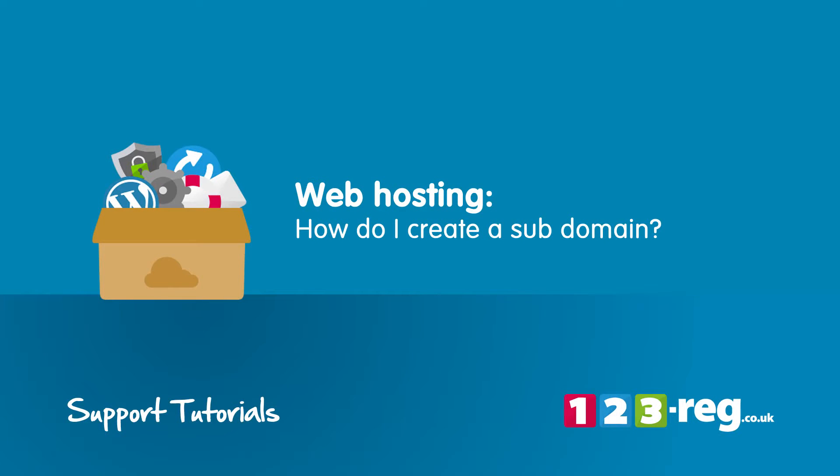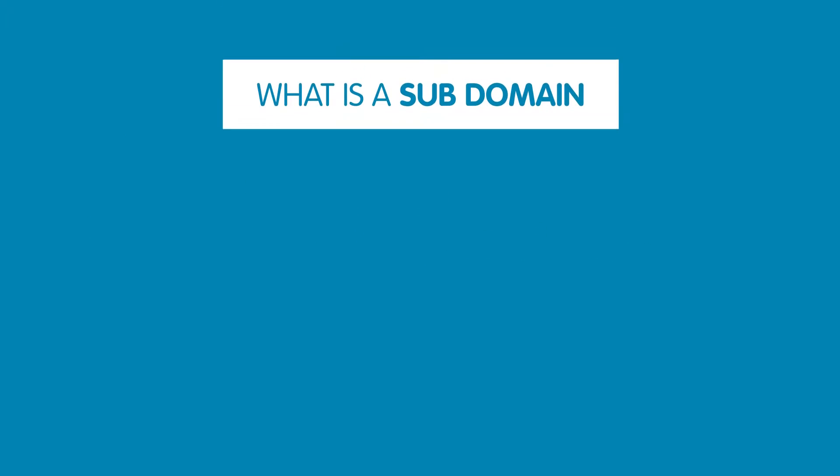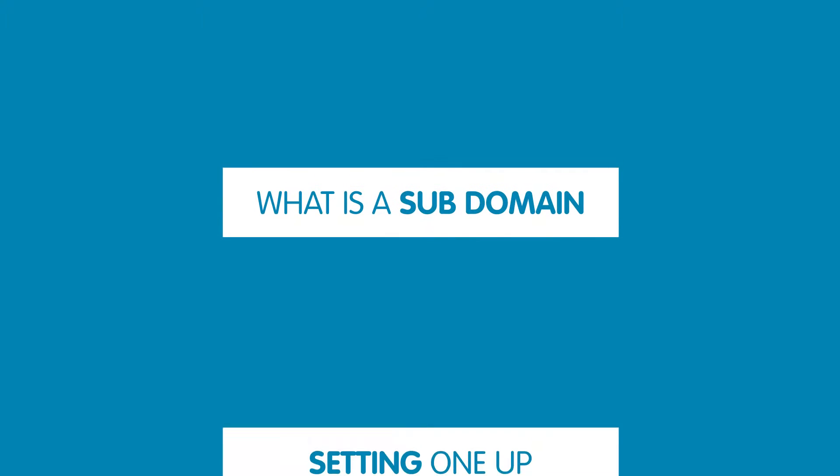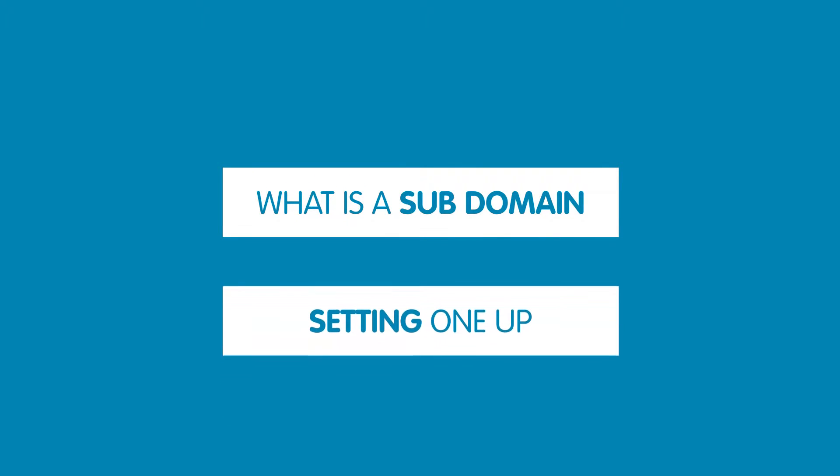How do I create a subdomain? Let's have a look at what a subdomain is and then we'll begin setting one up.